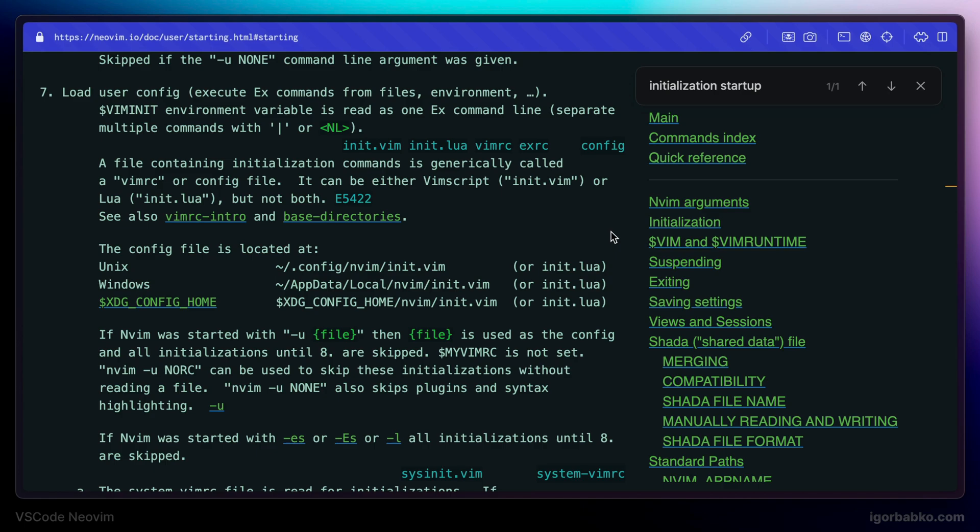So as we can see default Vim configuration file on macOS is stored inside .config nvim folder. And it should be called init.lua.